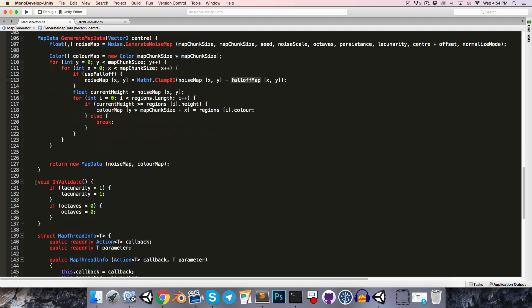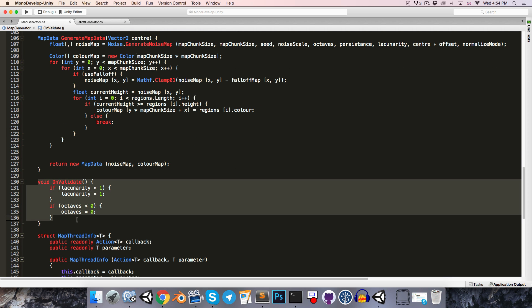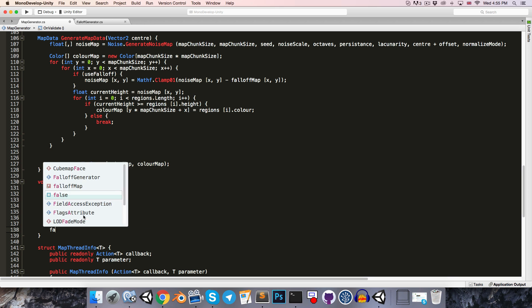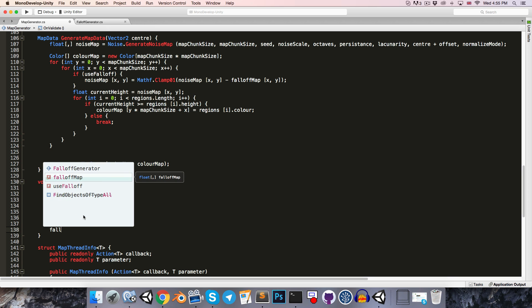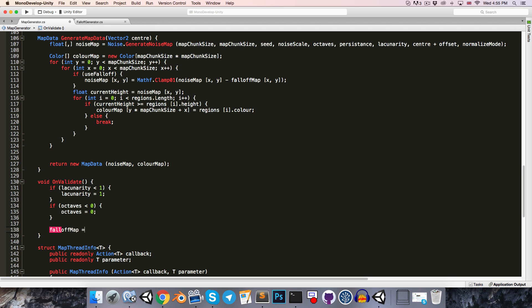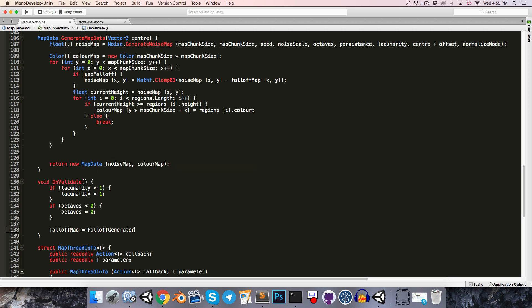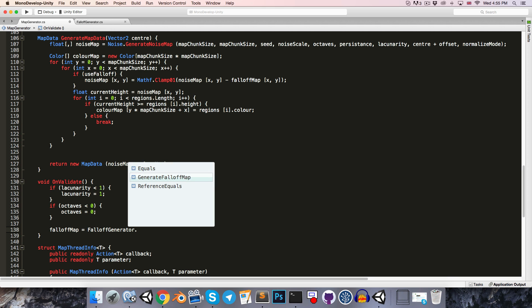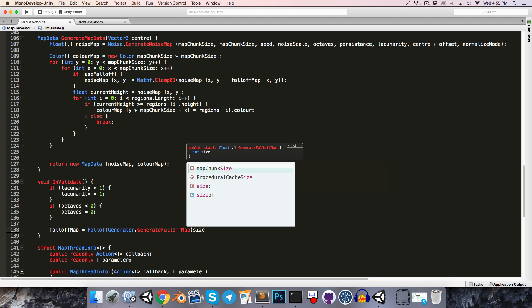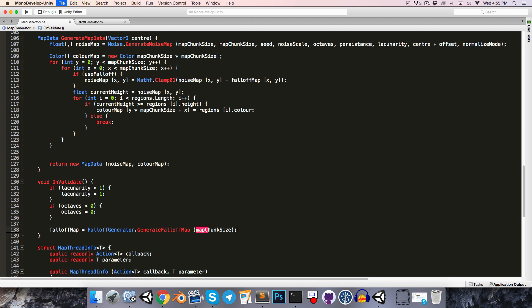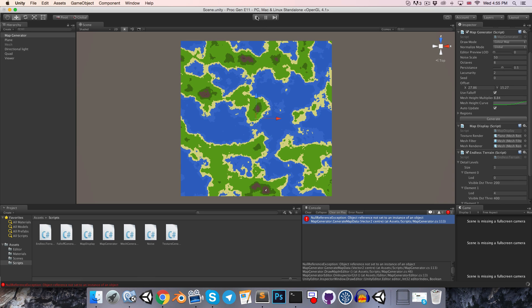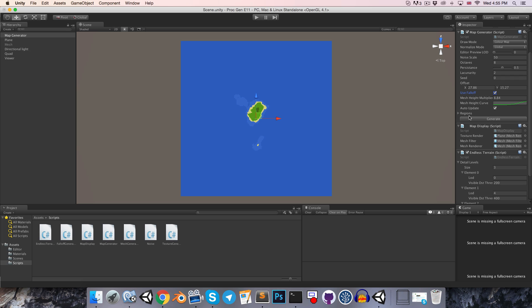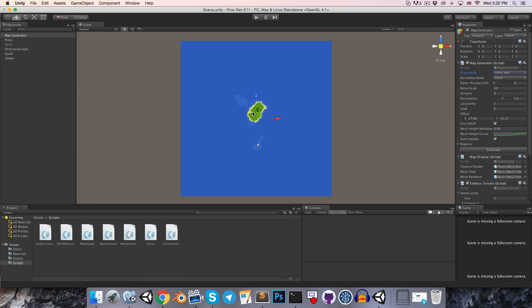So let's also add the line to the onValidate method. We can say falloffMap is equal to falloffGenerator.generateFalloffMap map chunk size. Okay, it should work this time. Let's just clear this error message and hit generate, and we now have this very cute little island in the midst of a vast expanse of sea.